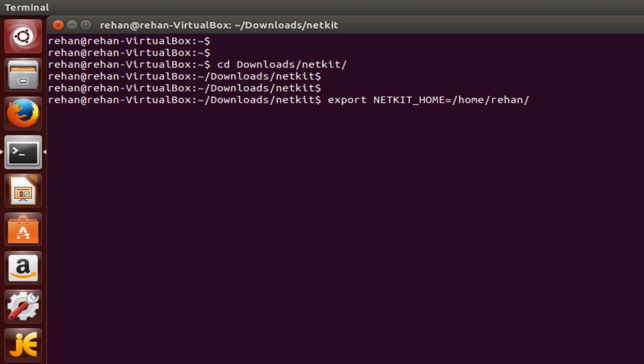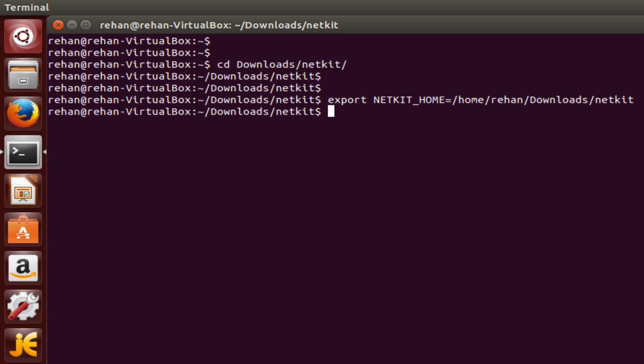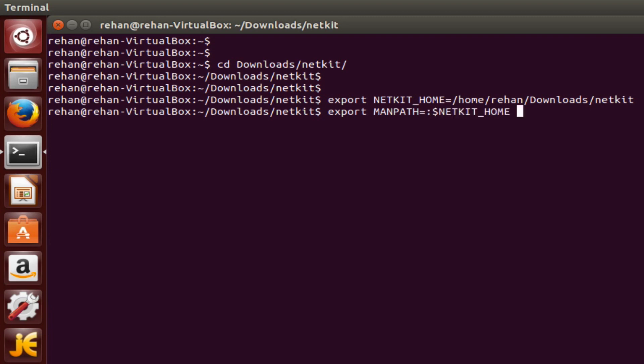And now netkit. Okay, again export man path, this time equals colon dollar sign netkit home, that's correct, slash man.